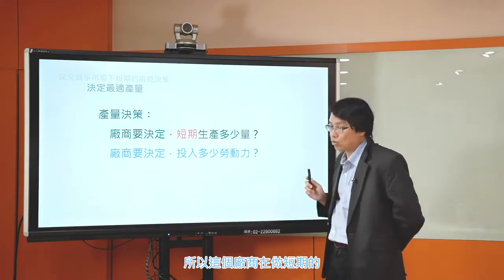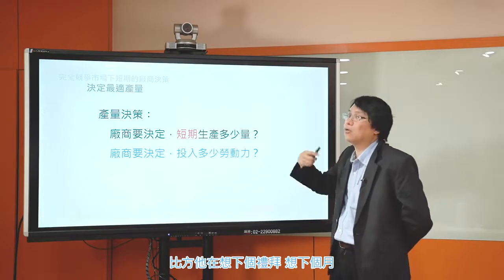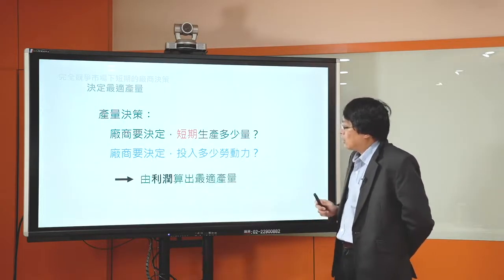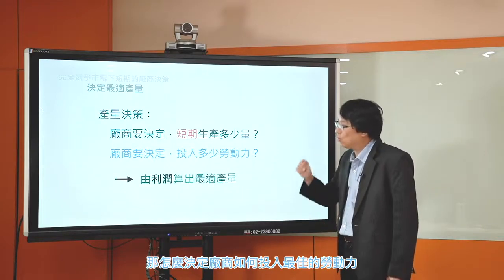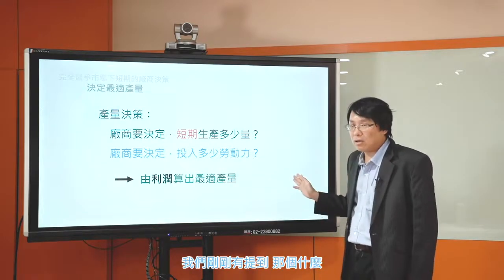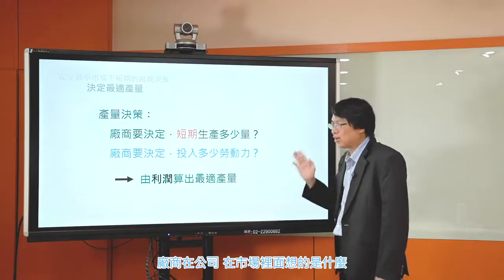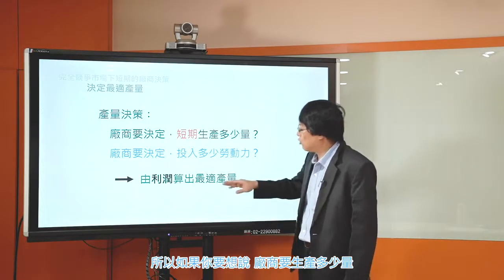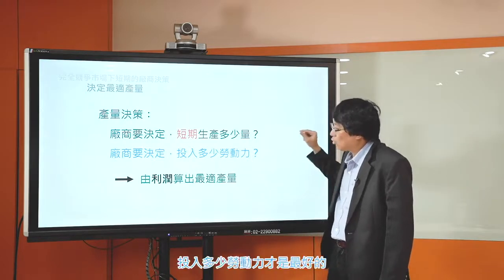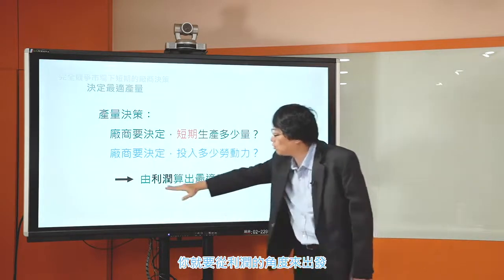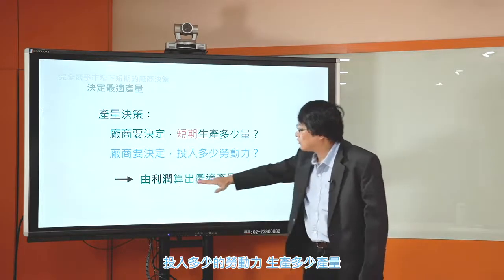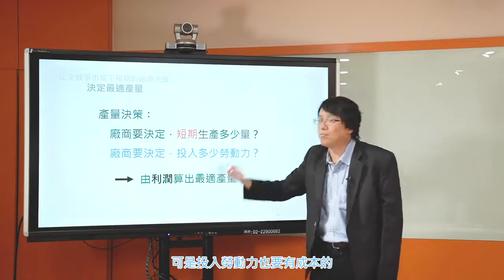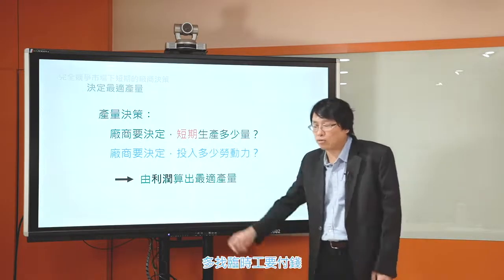所謂的短期，就是你很多生產要素是不能調整的，你只能調整勞動投入量。當我們說短期的生產決策，討論廠商決定要生產多少，其實就是在講廠商要決定投入多少勞動力，透過決定投入多少勞動力來決定短期要生產多少量。廠商在市場裡面想的是發大財，也就是利潤最大化，所以要從利潤的角度來出發。